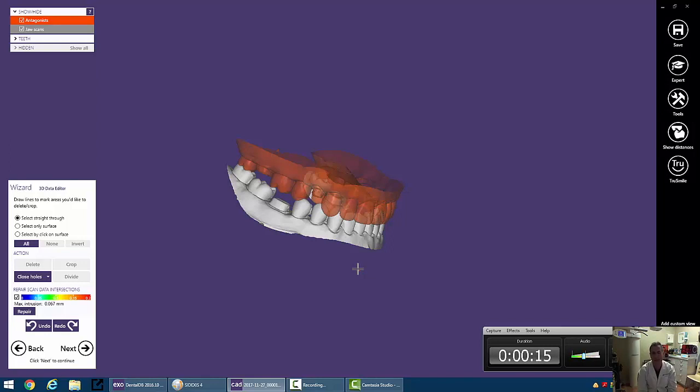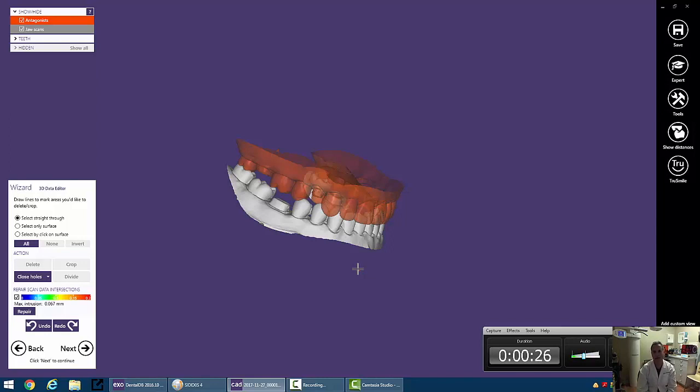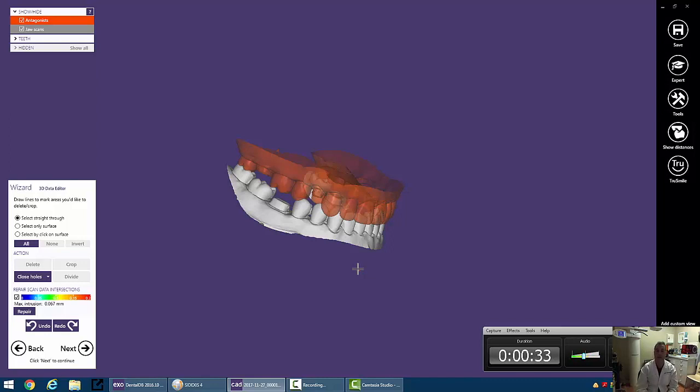Basically, this is the part where we can cut away stuff on our model. So every now and then, when you're scanning in the mouth, you may capture a cotton roll. You might capture the tongue or part of the buccal vestibule. And that may affect how you can come out with a 3D model. Now, ExoCAD does a really nice job of trimming that stuff away.